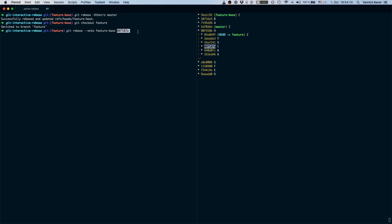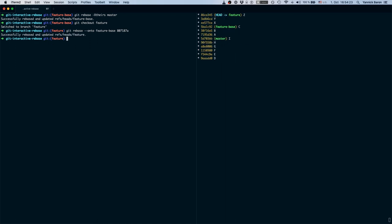Lastly, we can with regular rebase perform the rebase now or we could if we were on a different branch, if feature would not be the checked out branch, we could specify it. But in this case this will be enough. And here you go. We have commits a b and c based on master and the feature branch and our commits x y and z on the feature branch are up here.